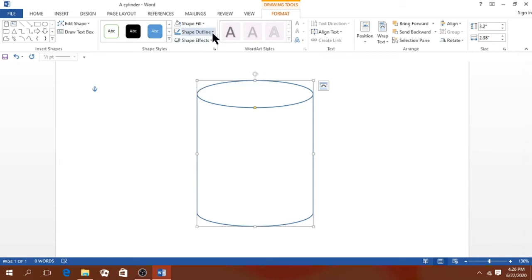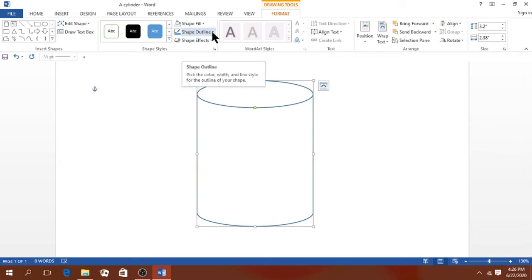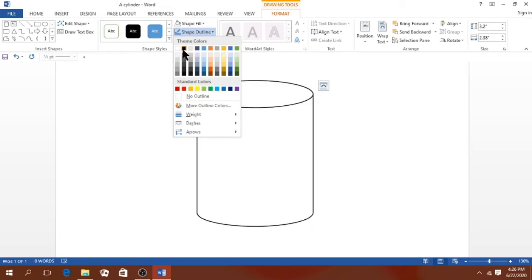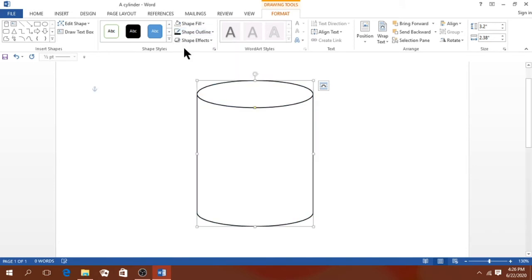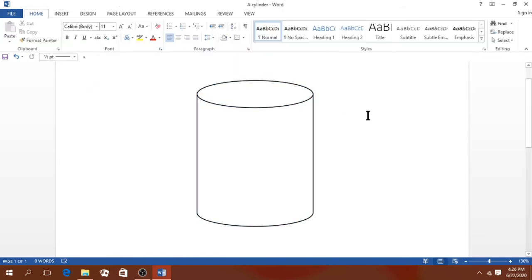We can also format the outline. Go to Shape Outline and pick any color — it can be yellow, red, or any color of your choice. For me, I want a black outline. When you're done, just double-click anywhere outside.